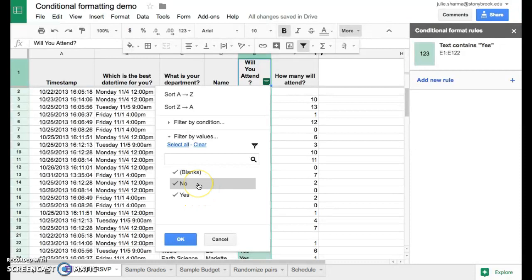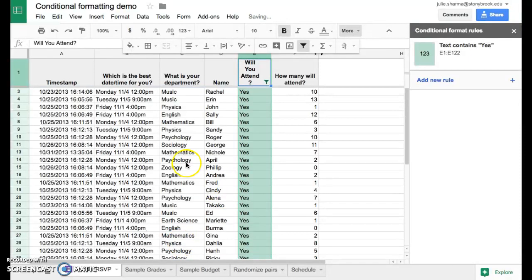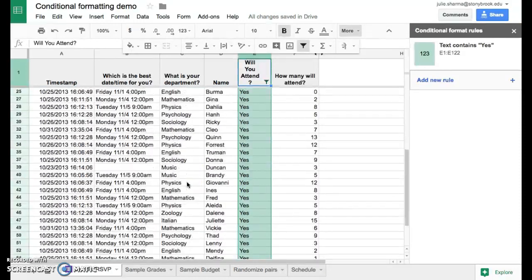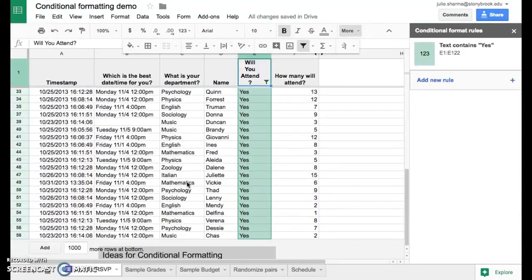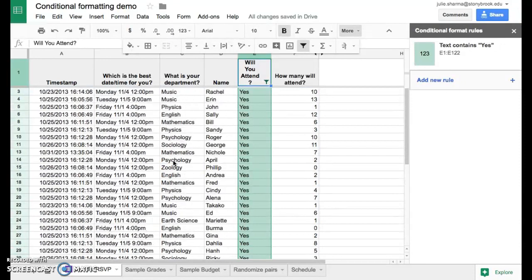All we need to do is uncheck the noes and the blanks, so that just the yeses are there, and click OK. Immediately our spreadsheet will be filtered, so we only see the yeses. This is a really great way to focus on just those yes responses.